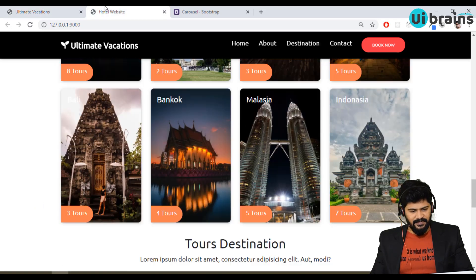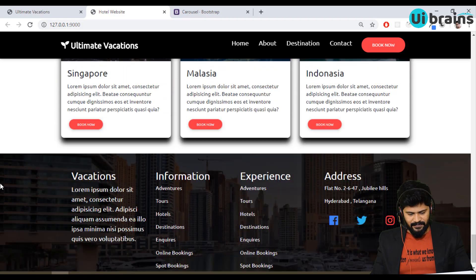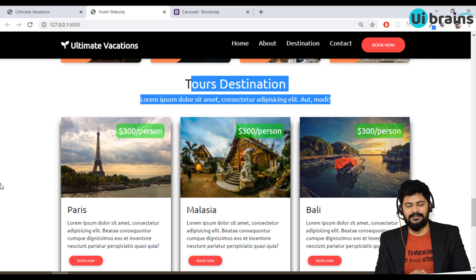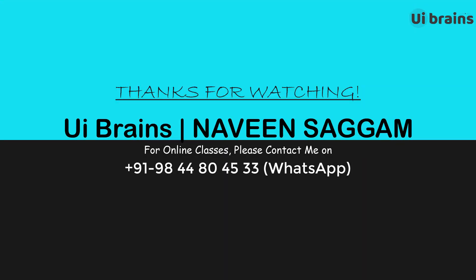This section is finished. Next we have tour destinations with different cards and the footer. Let's finish that part in the next video. Thank you so much for watching — please subscribe to our channel and we'll meet in the next video. Thank you. Bye.